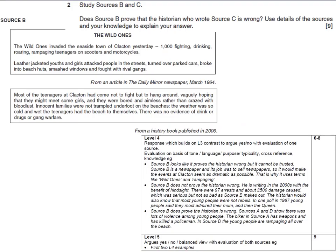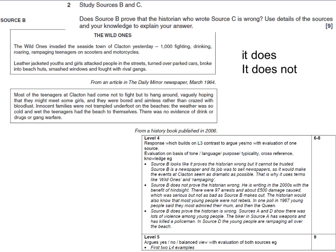So, does Source B prove the historian who wrote Source C is wrong? Use details from the source and your own knowledge to explain the answer. We can see that there are two sides to this that we need to think about - it does, and then it does not. Clearly, that's always what we're trying to do - it does prove it, it does not. And you're challenging that with knowledge and with looking at the information, the tone, the exaggeration within the source.